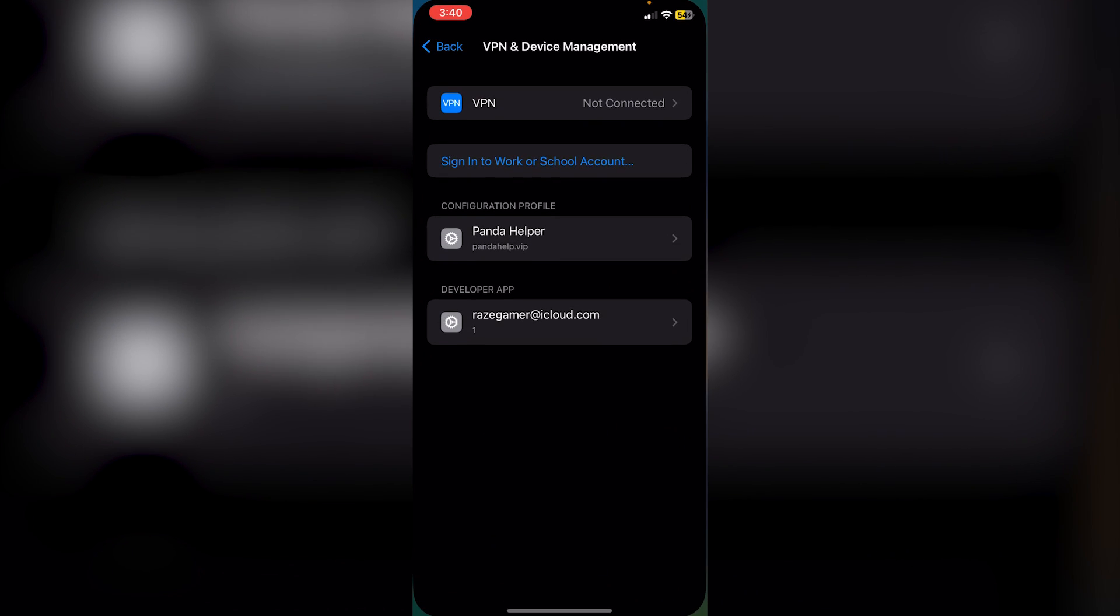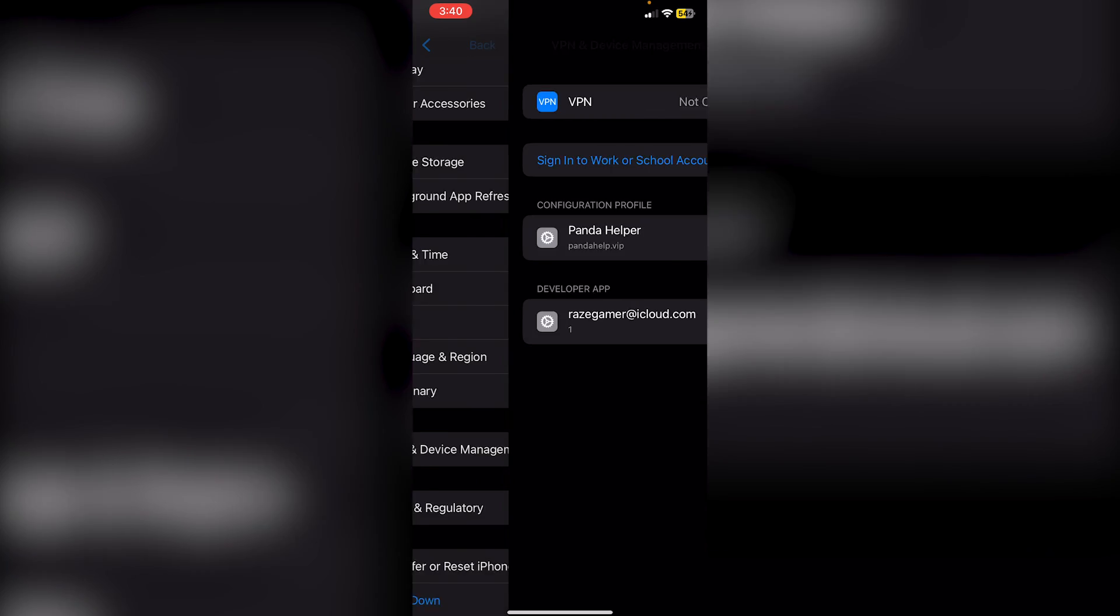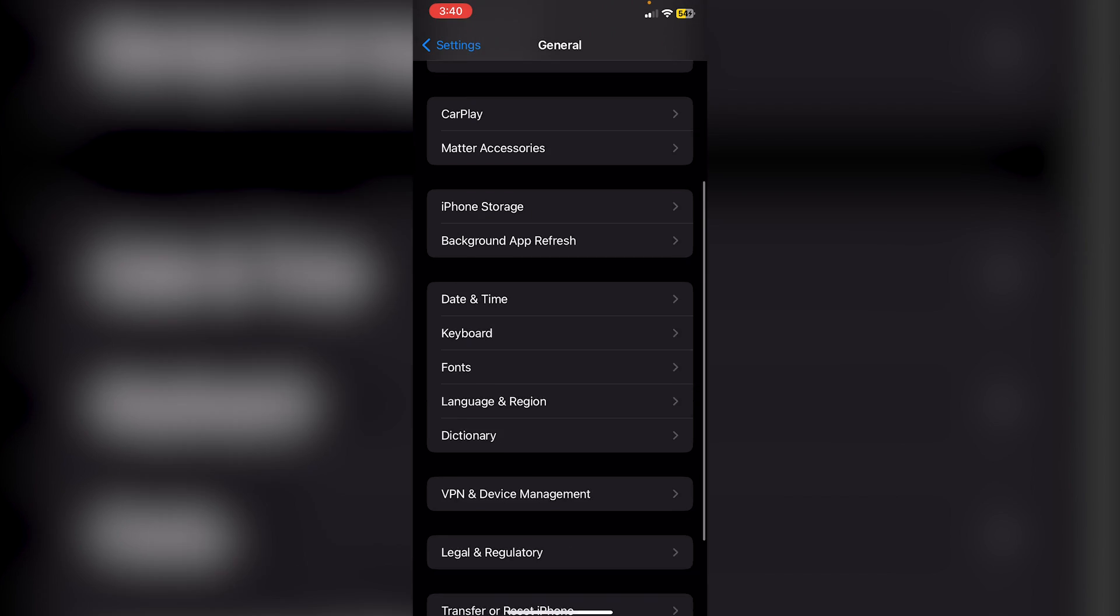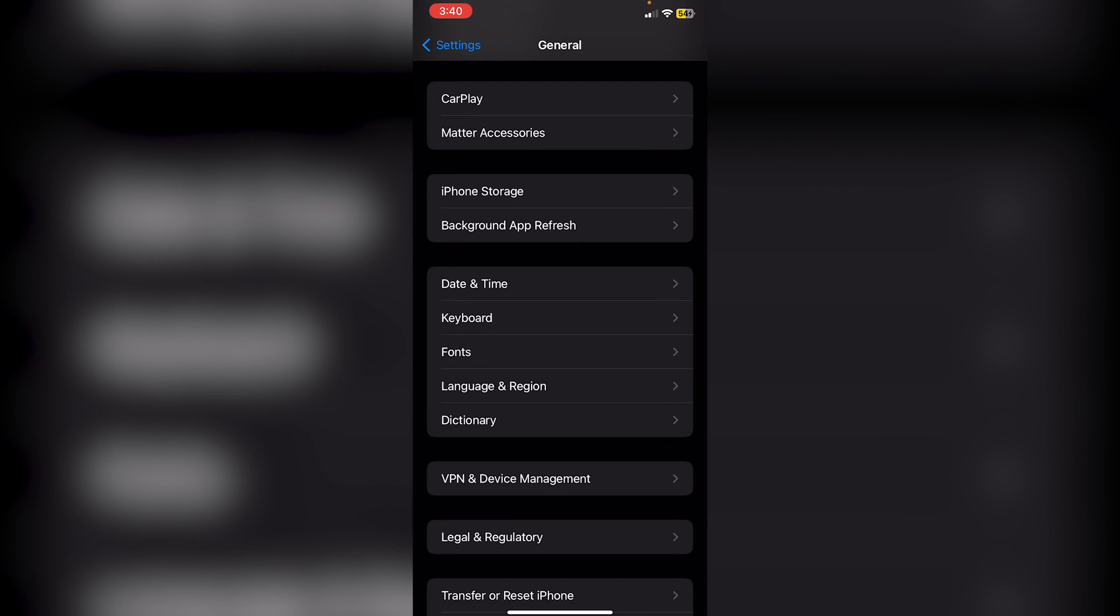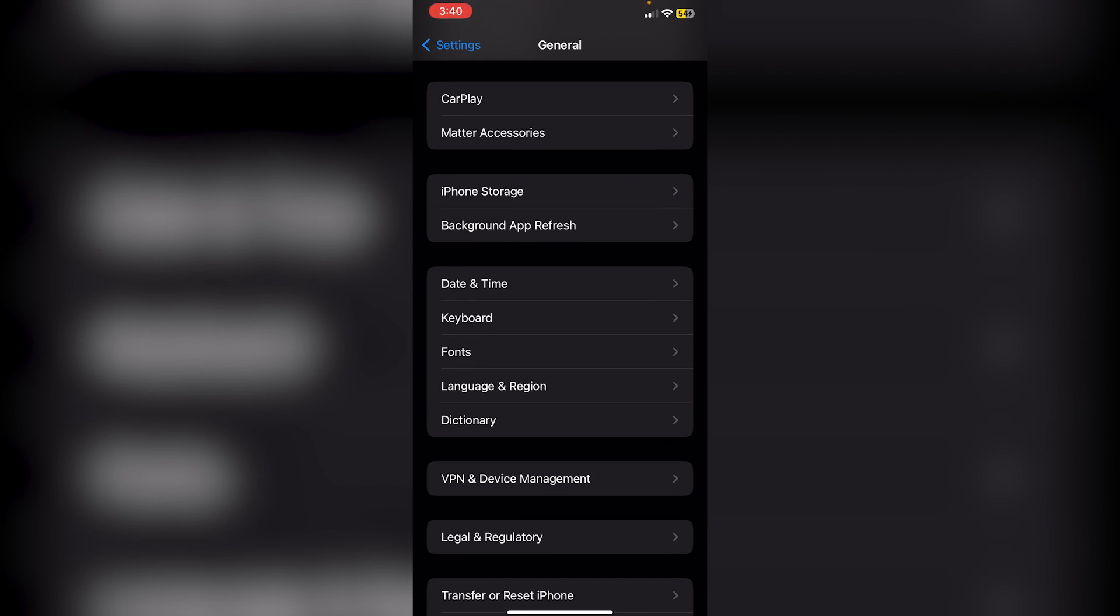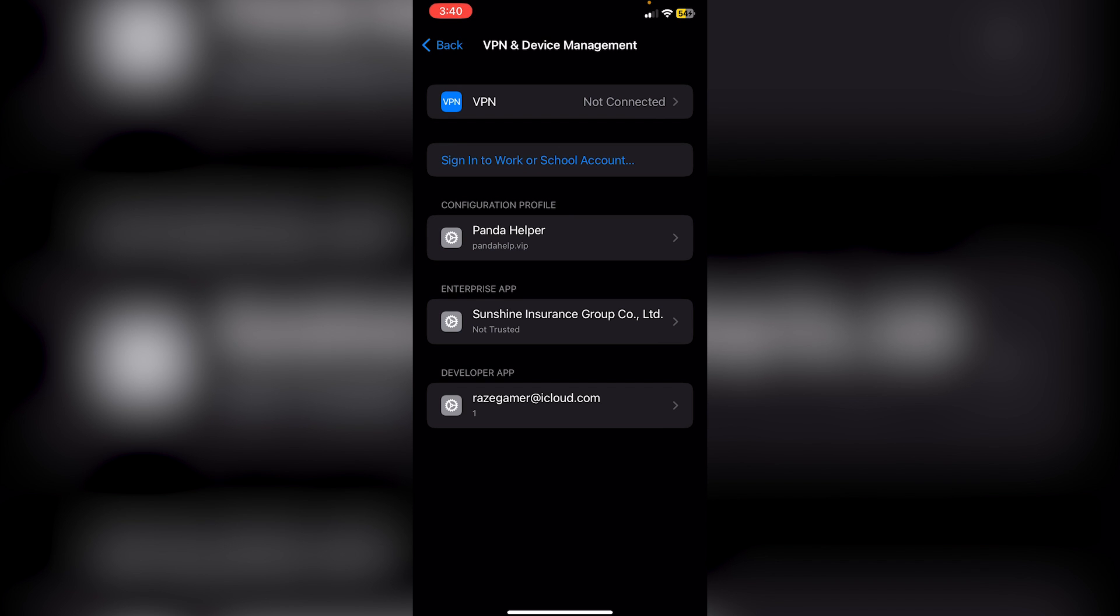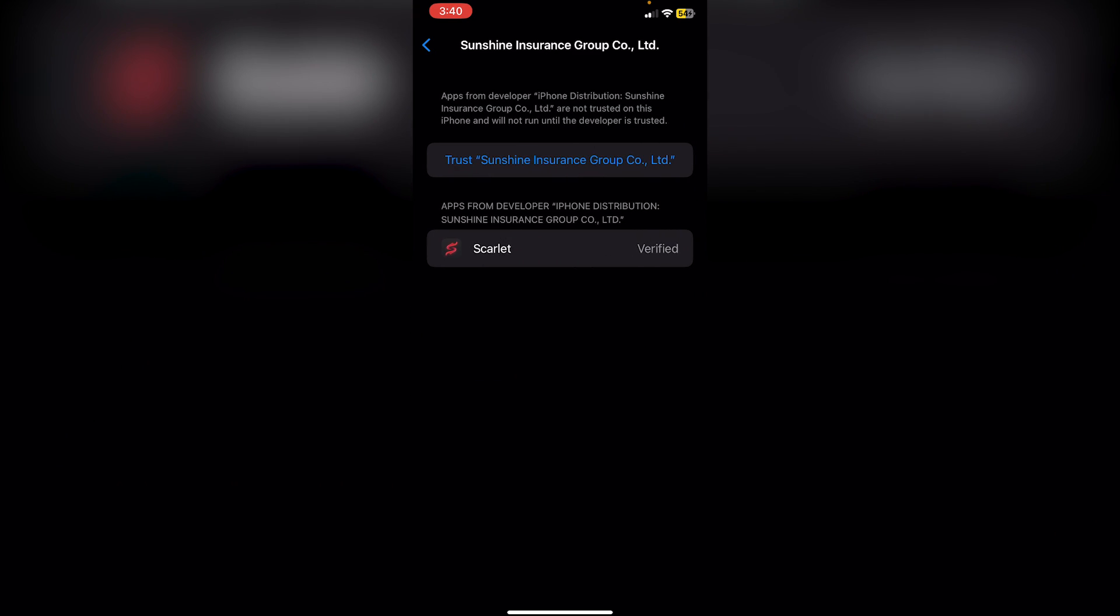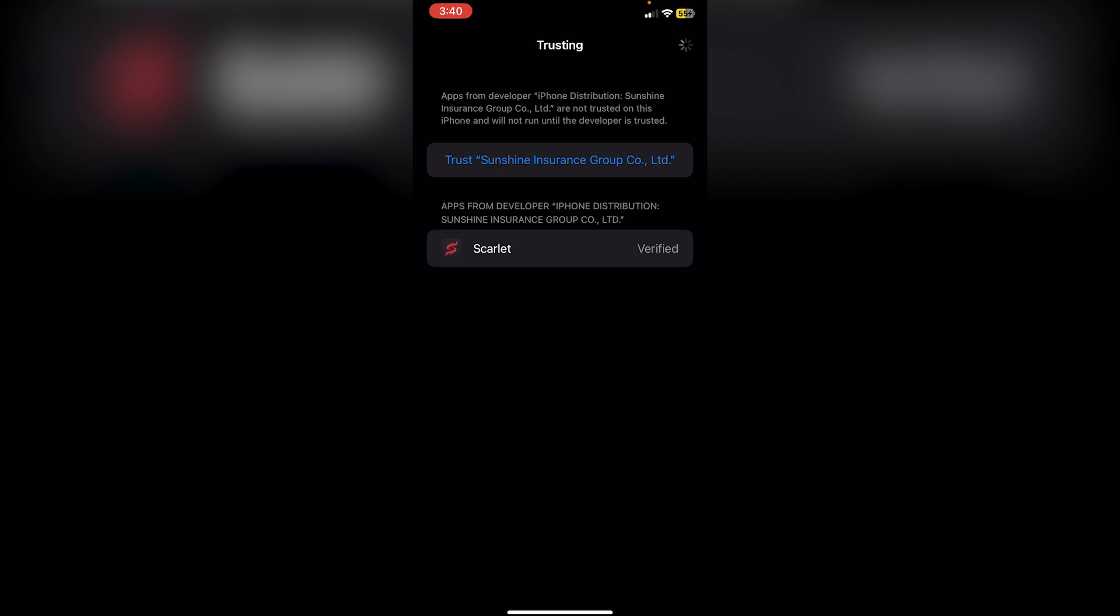Now that Scarlet has installed, go into Settings, then General, then VPN and Device Management. Click on the developer profile. Click Trust, then Trust again.